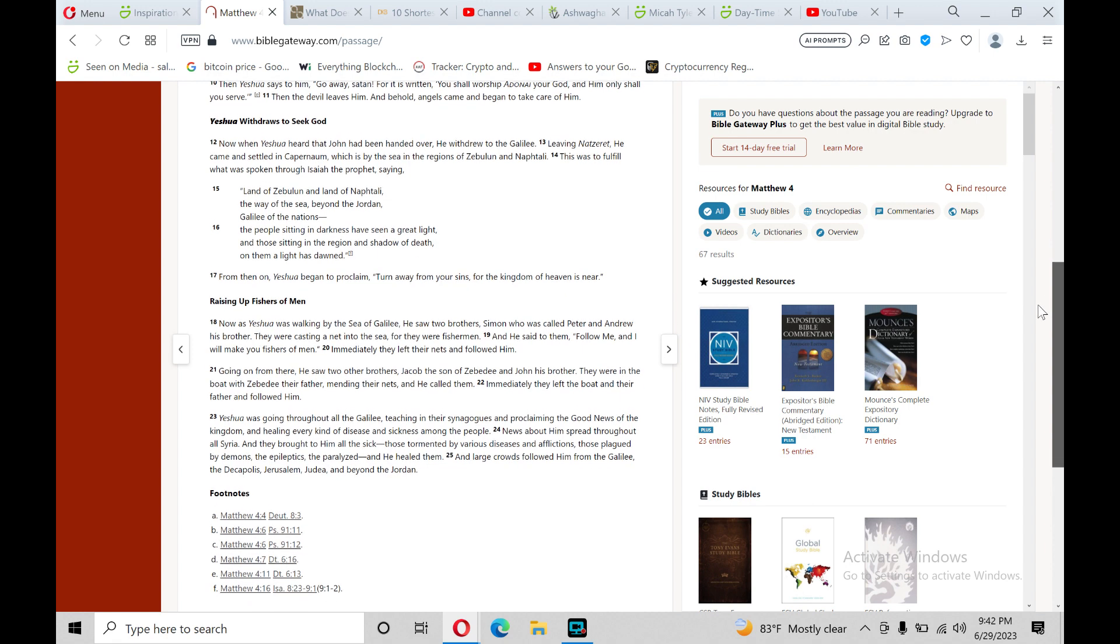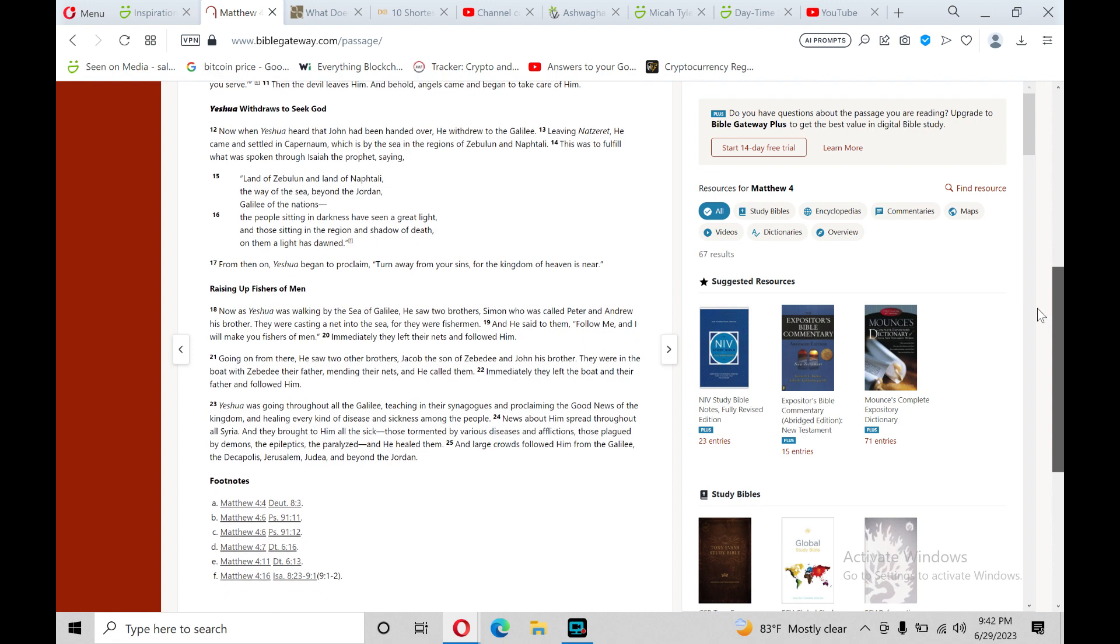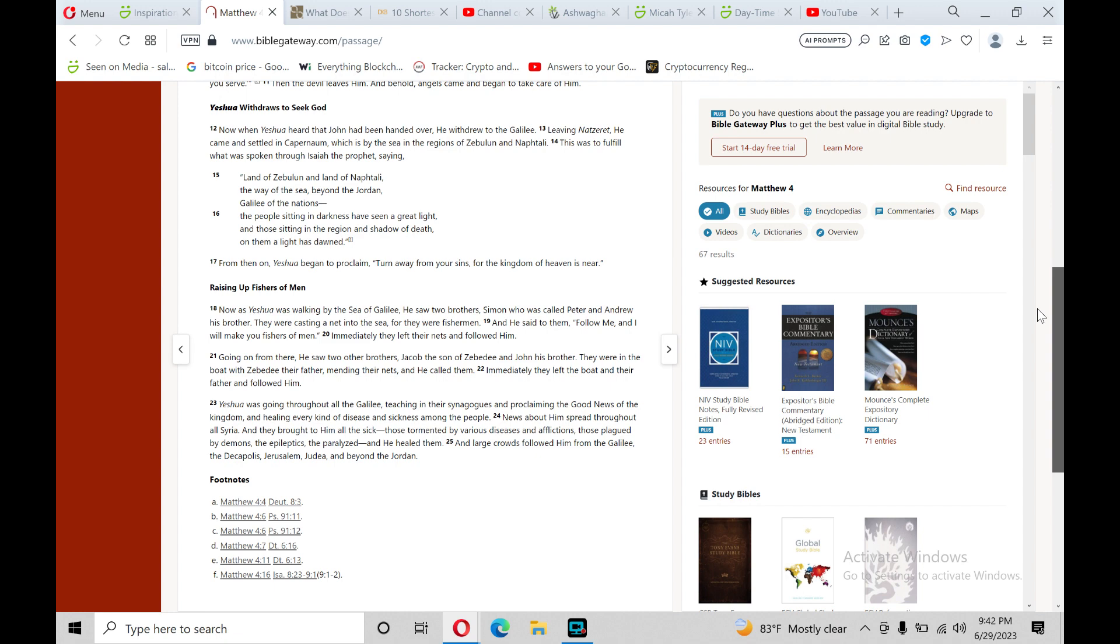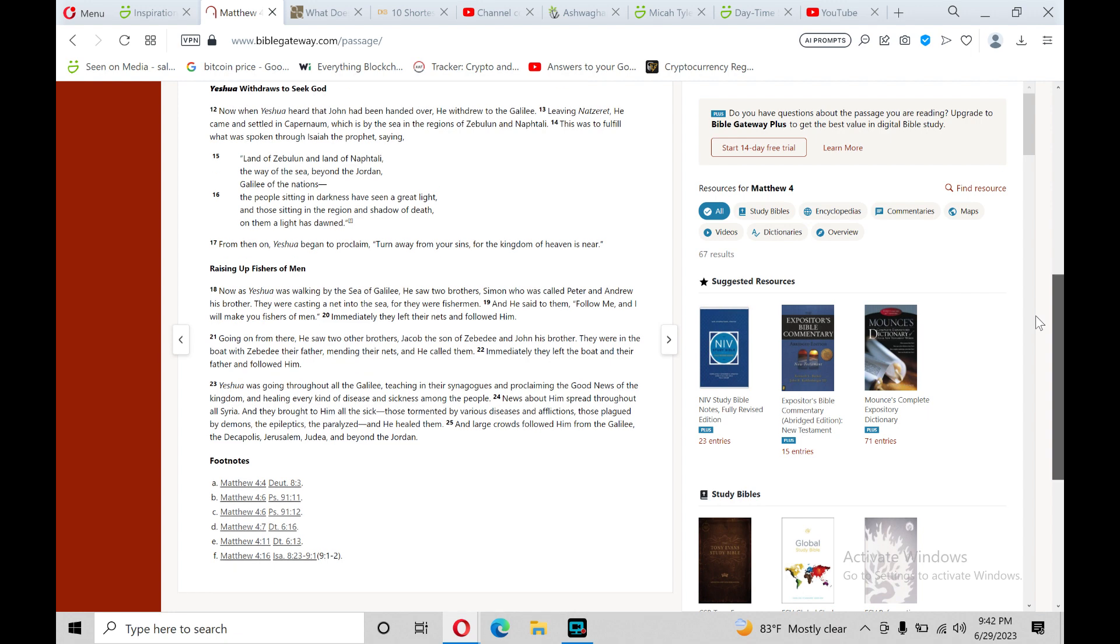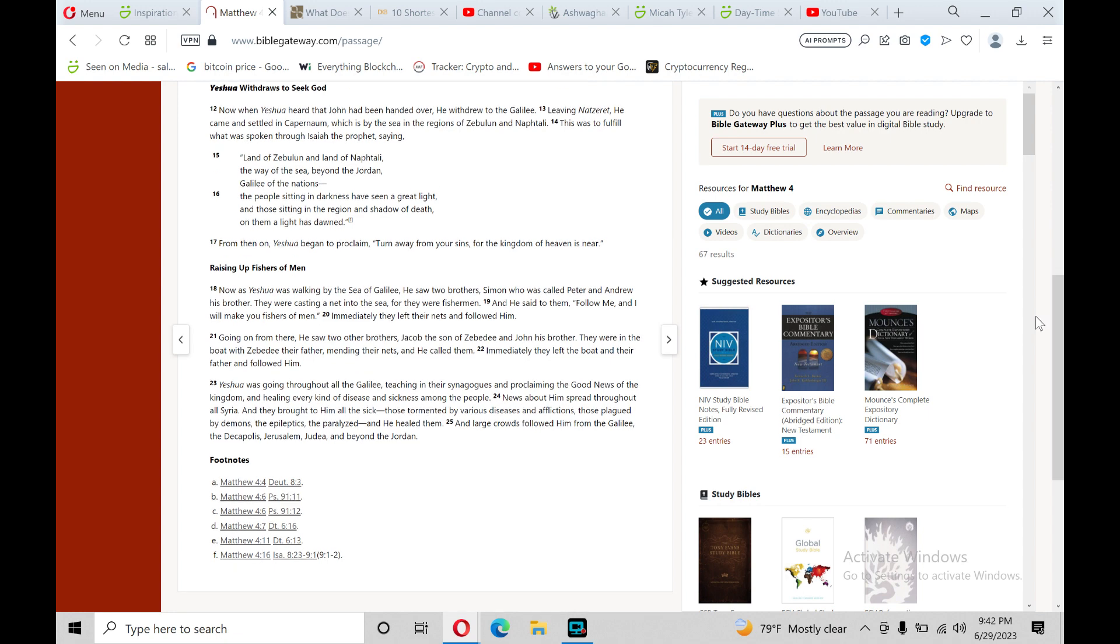The next section theme is Yeshua withdraws to seek God. Verse 12: Now when Yeshua heard that John had been handed over, he withdrew to the Galilee. Leaving Nazareth, he came and settled in Capernaum, which is by the sea in the regions of Zebulun and Naphtali.